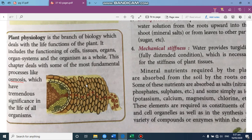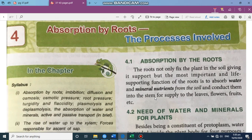Now if you see this diagram, this is a transverse section (TS) of a root. You can see sand particles in the water and how the movement of water takes place here from the root. This is the epidermal layer, into the cortical cells, and this is the endodermis, entering into the vascular bundle — this is the xylem — and from here it moves upward towards the stem.